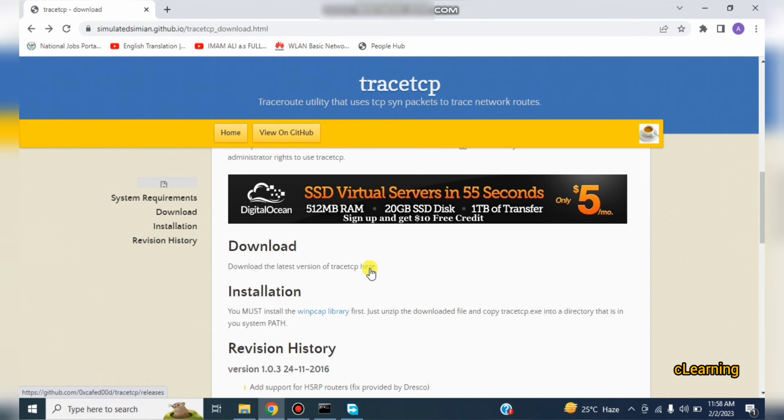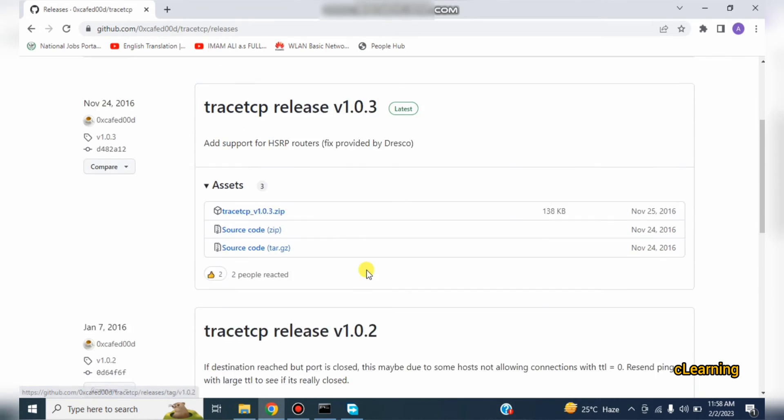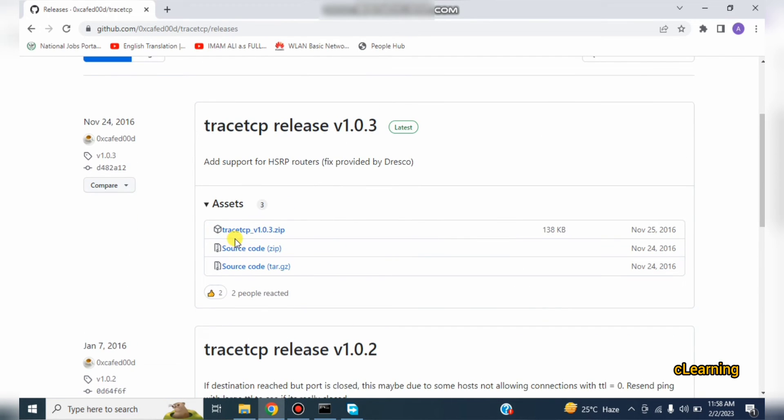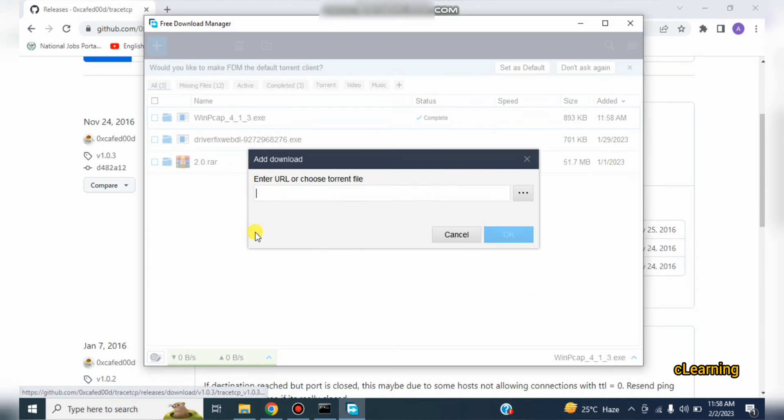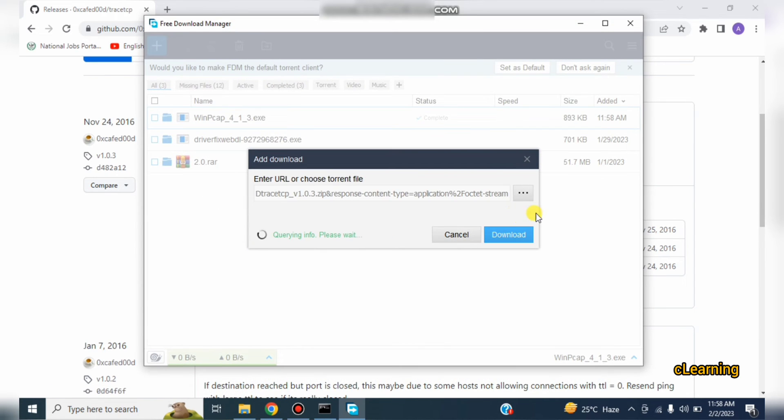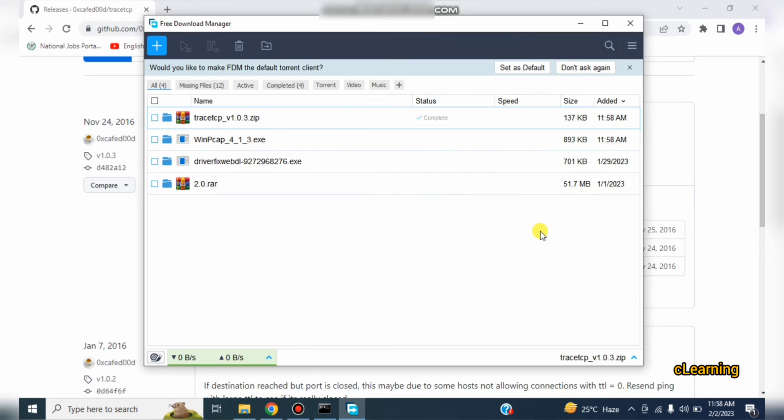So from here just download this file, TraceTCP version 1.0.3. It will be compatible to your device. Just download these two files, it has been downloaded.